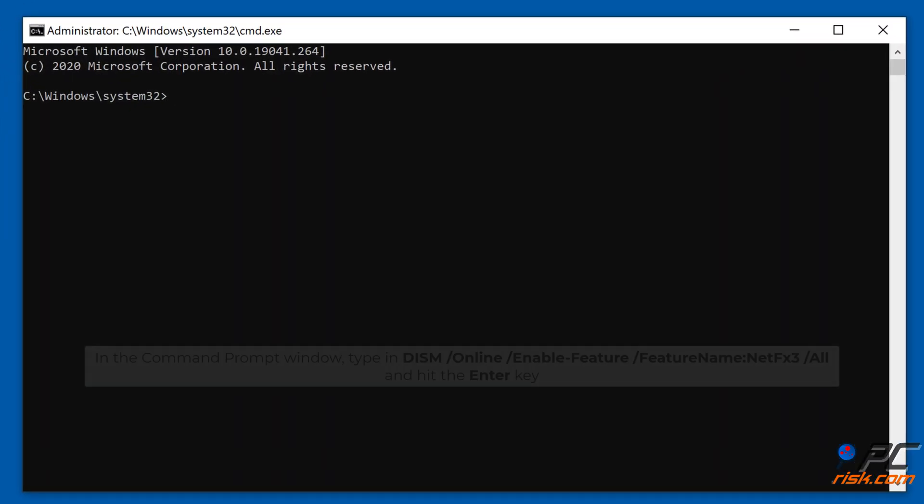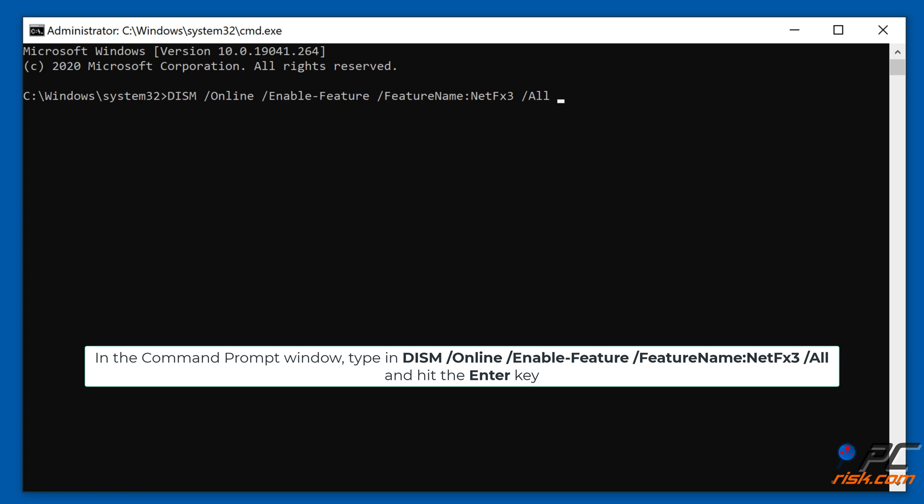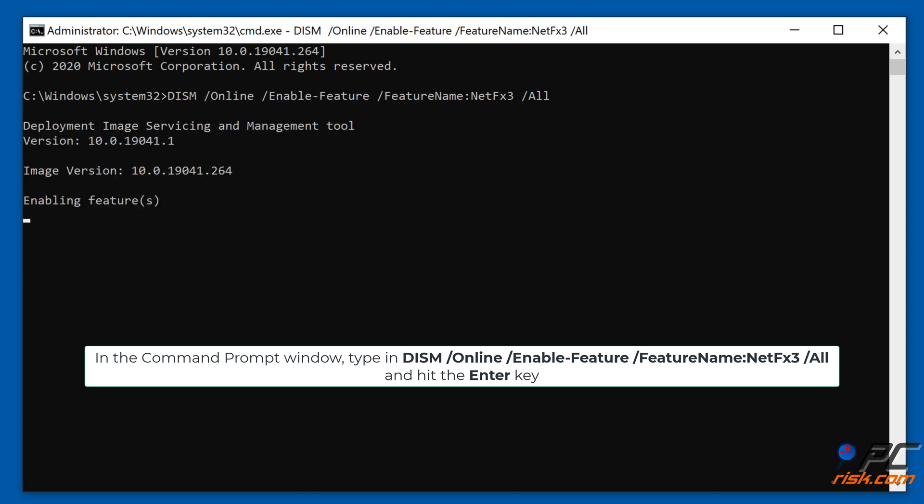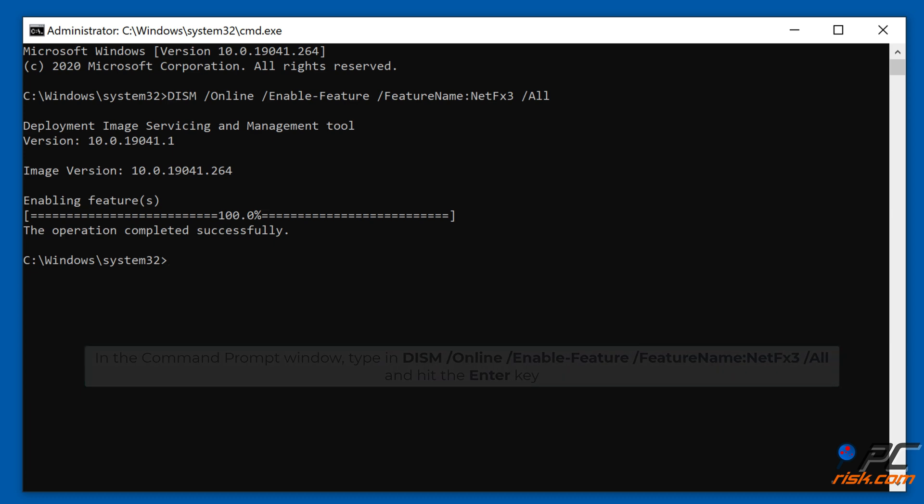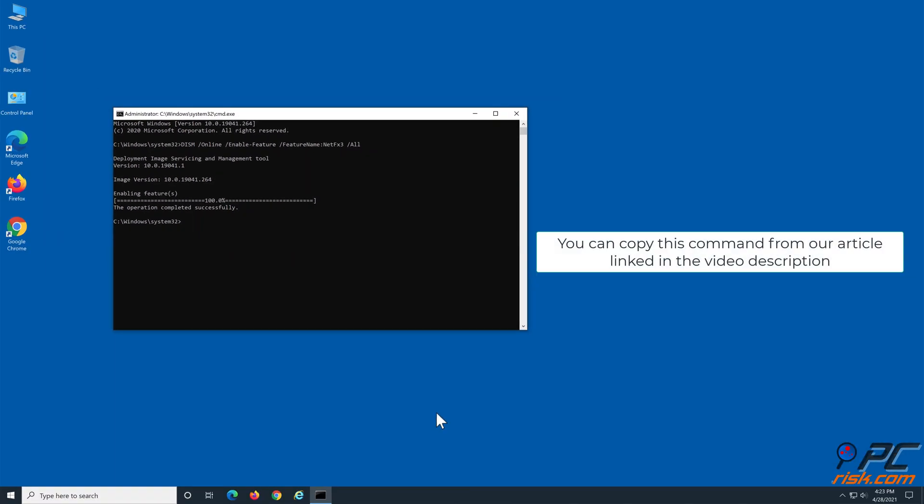In the Command Prompt window, type in Dism /Online /Enable-Feature /FeatureName:NetFx3 /All and hit the Enter key. You can copy this command from our article linked in the video description.